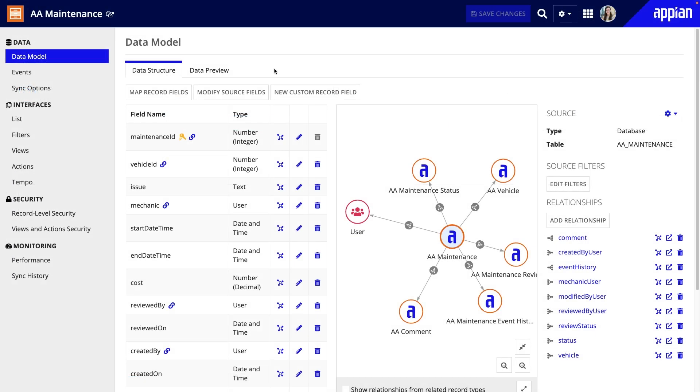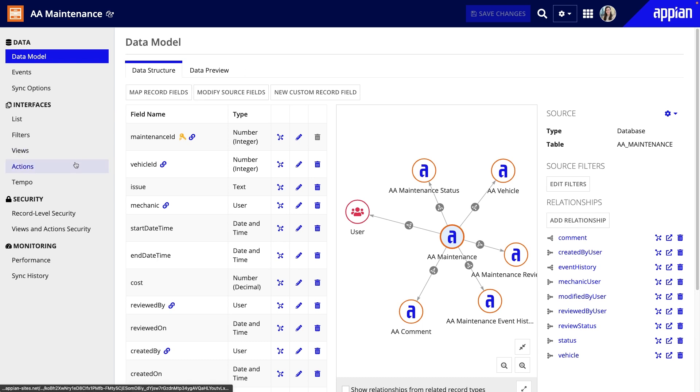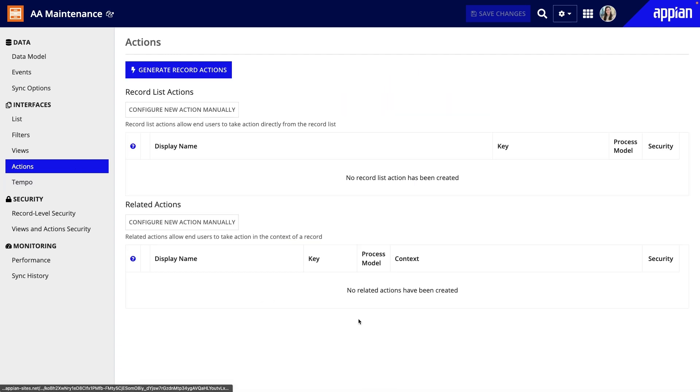At Acme Auto, mechanics will need to be able to update the assigned mechanic on a maintenance request. In the maintenance record type, I'll go to the Actions page. I'll click Configure a Record Action Manually, then under Related Actions, click Configure New Action Manually.